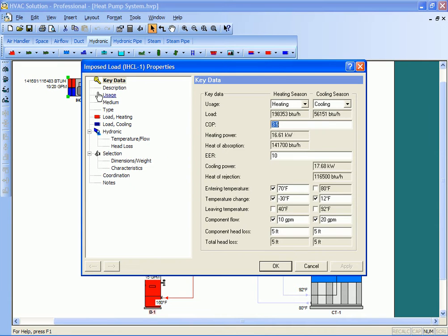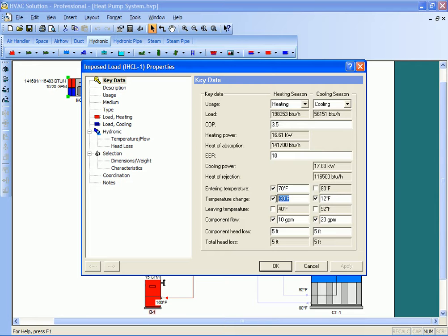Basically what I've done is I've set a flow in both the heating and cooling seasons. I've set a delta T, and then on the boiler, or on the heating side, I've set a 70 degree entering temperature.